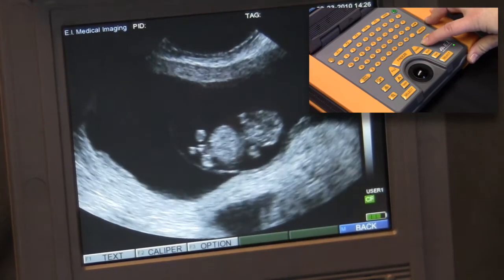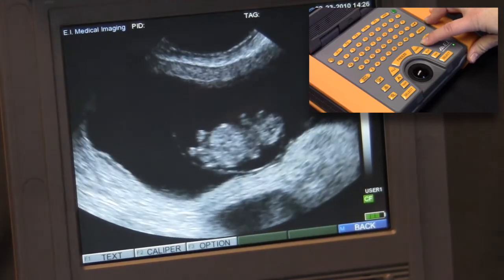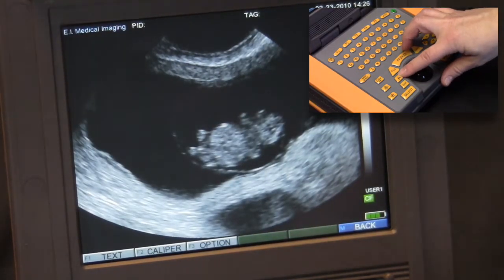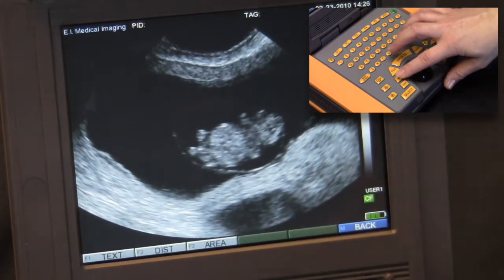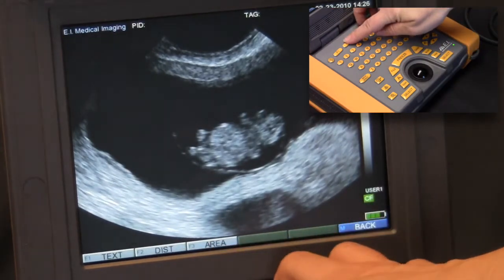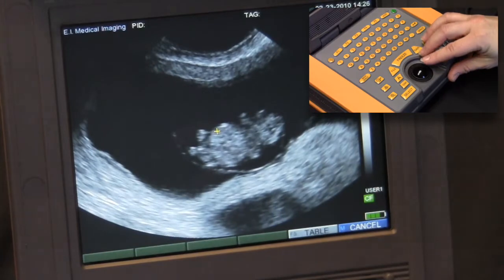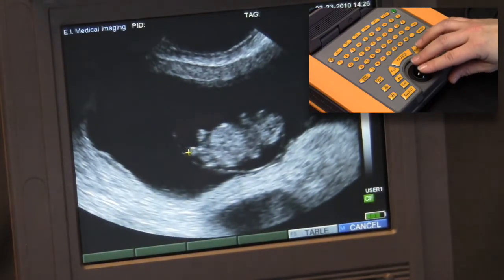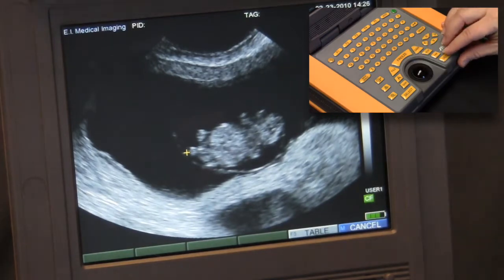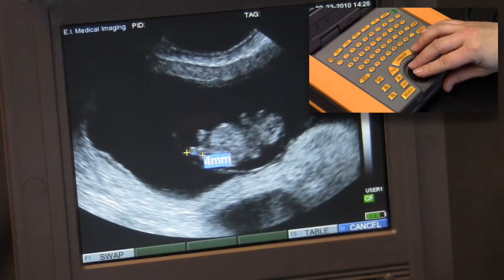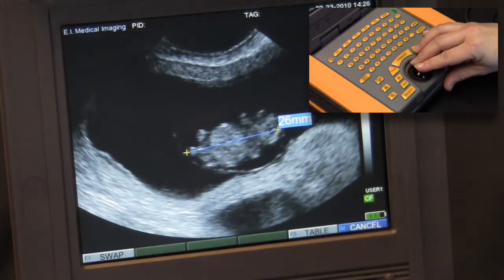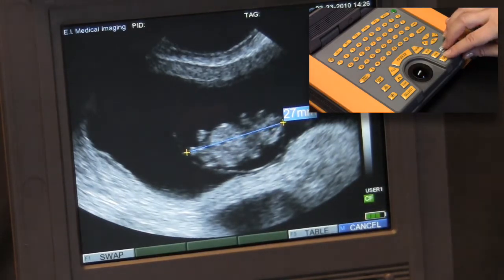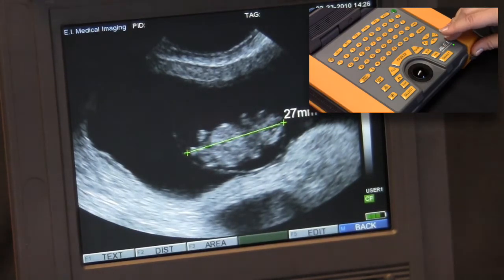Next I will select the caliper button to the left of the trackball and then F2 for a distance or linear measurement. That will bring up a cursor on the screen. The trackball is used to move the cursor to the starting point. The select key begins the measurement and the trackball is again used to draw a straight line. Press select once again to commit the measurement.